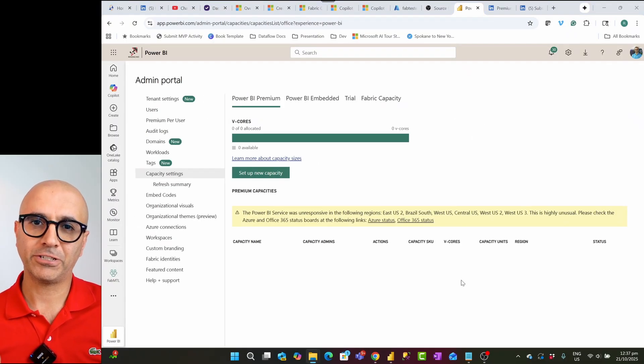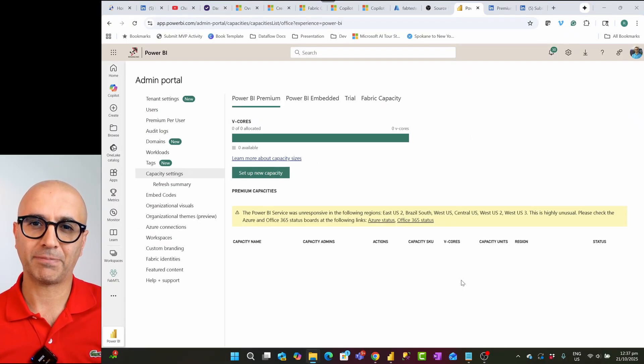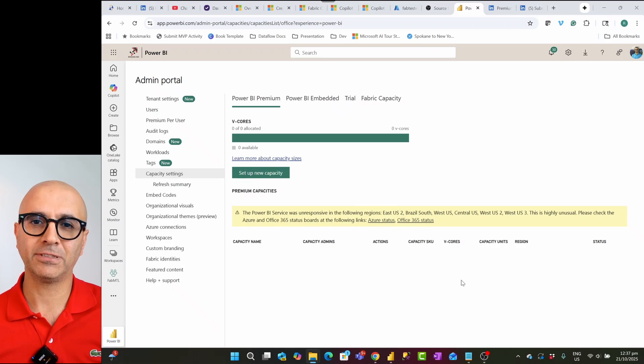More information about licensing is in a separate video. So I would resume this capacity which is an F2 capacity as you can see here. The minimum capacity possible that we can have for fabric. So I'll start this capacity.